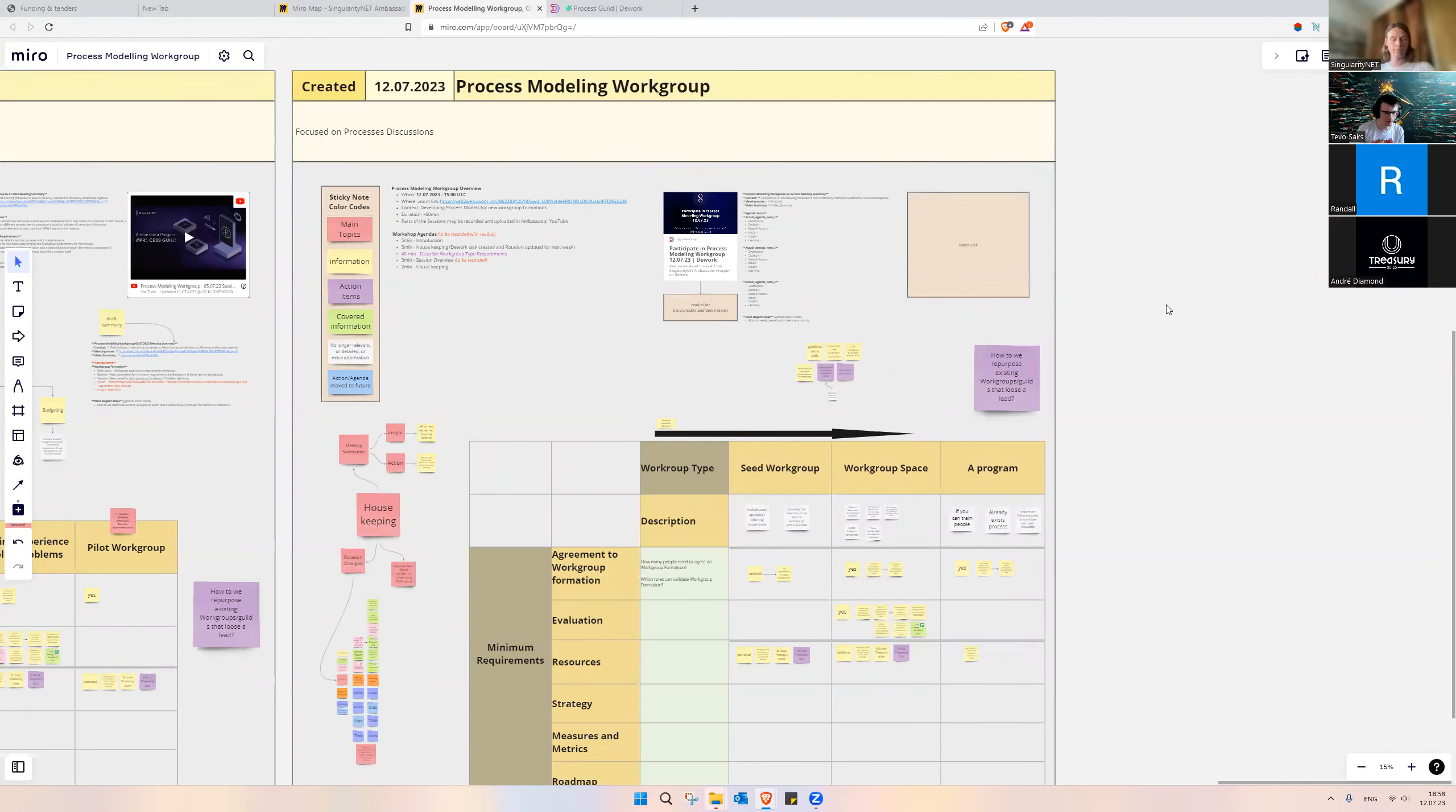And then our main topic was to work on this metrics table. We started the discussion with looking at the columns and differentiating the workgroup types, because last meeting, there was feedback to change that into a process instead of differentiating the workgroups themselves.